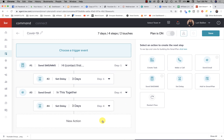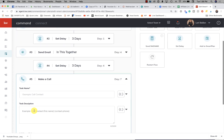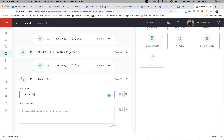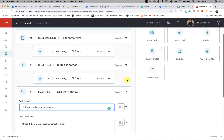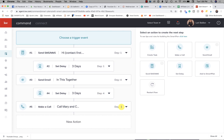Now add a phone call task. The new action will be Make a Call. Put a note like 'Call [name] and check in — check if there was a response to the text or email.' This creates a task in your to-do list linked to that contact. You'd then look at the contact record to see if they responded before deciding whether to call. Watch your to-dos though — they can pile up and get very annoying if you add too many people.